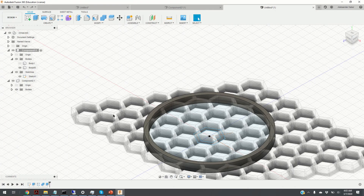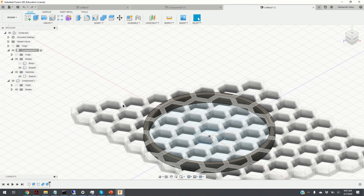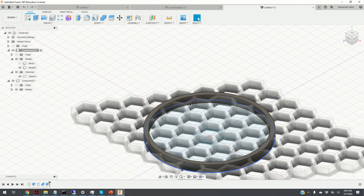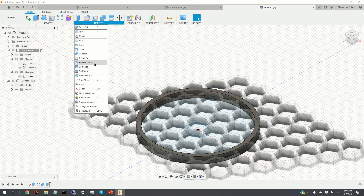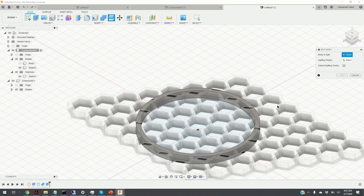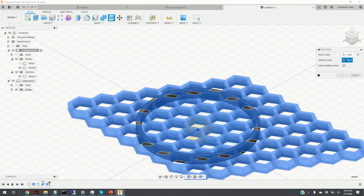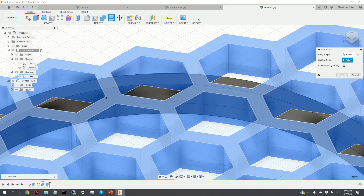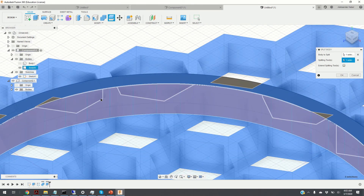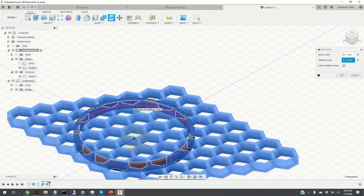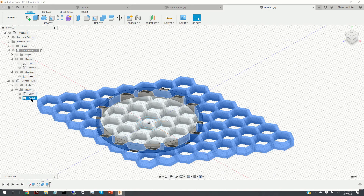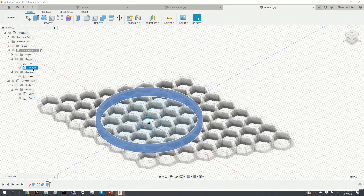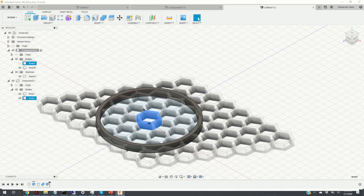The next step is to divide the pattern body into two parts using the inner plane of the ring. We click Modify, then Split Body. First we select the pattern body, then as the splitting tool we select the inner plane of the ring, and click OK. Now we have four bodies: body 1, body 2 (the second part of the previous body), body 65 which is our ring, and the original hexagonal body.